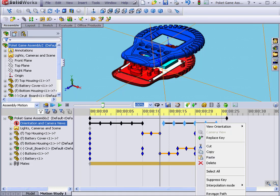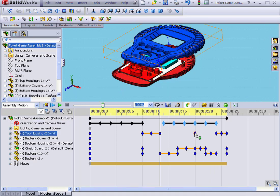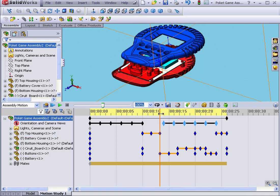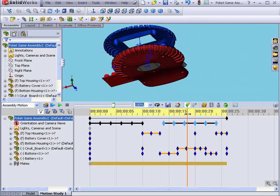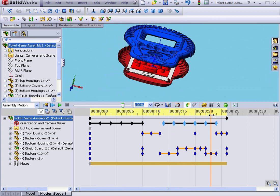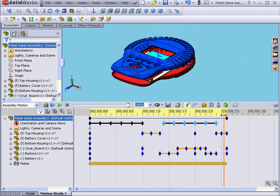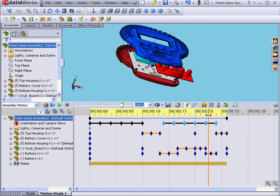Right-click, now select Reverse Path. Now, when I drag the time bar, the model rotates in the opposite direction.